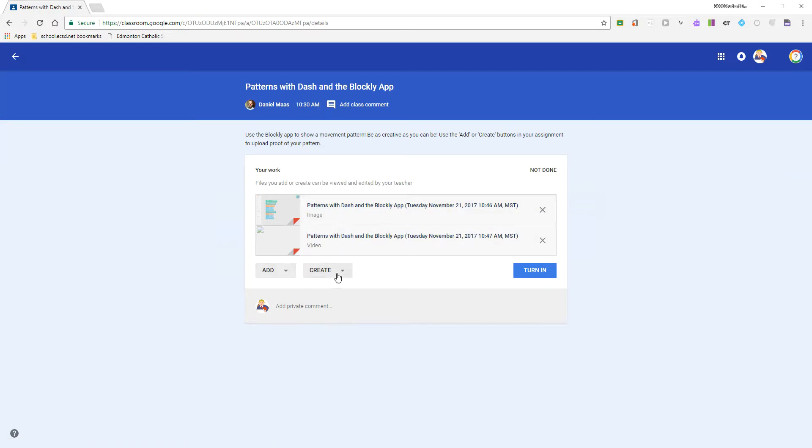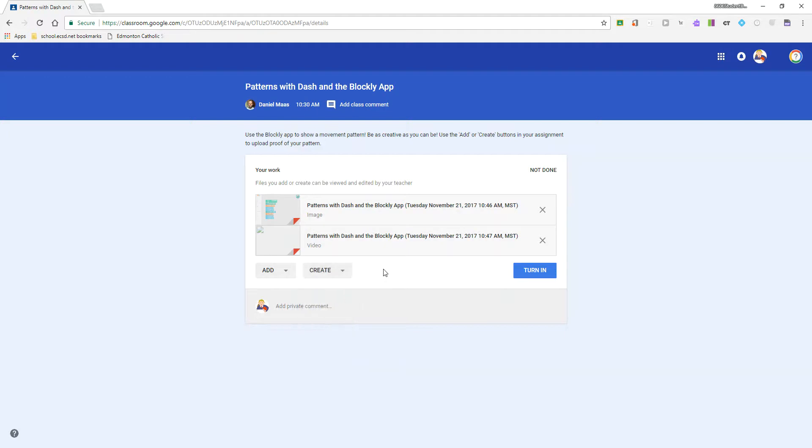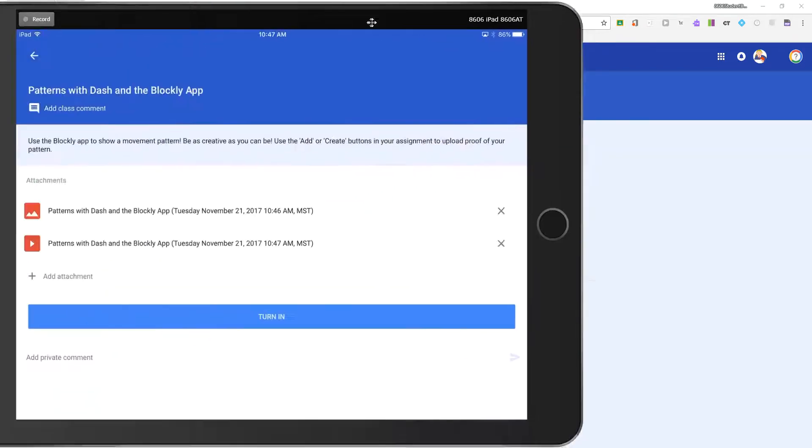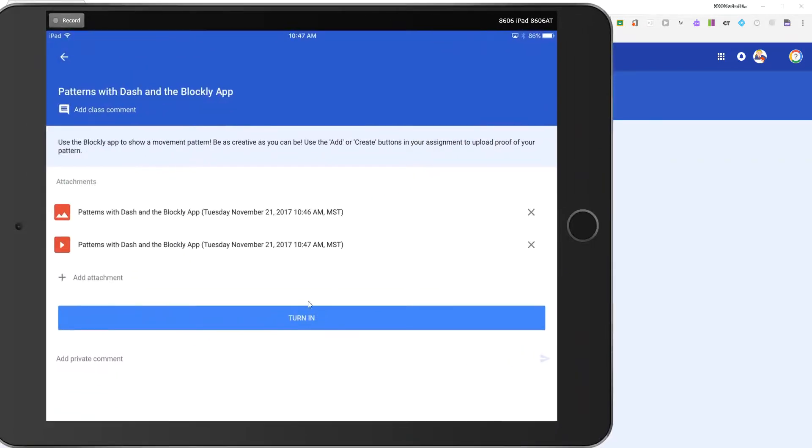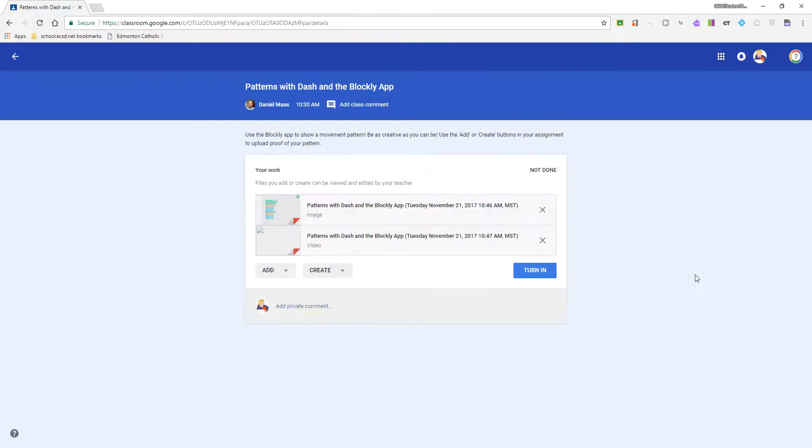I can further add or create a Google Doc where I could explain through writing a little more, or add anything else. Then either from the app or from my Chromebook, I can turn that assignment in to the teacher, and the teacher would have proof of the pattern that I've created.